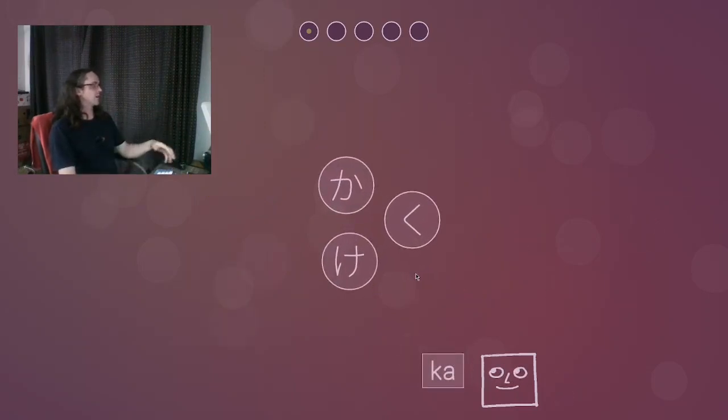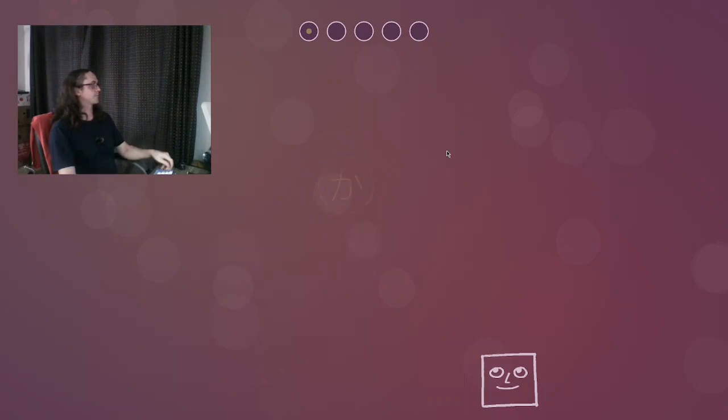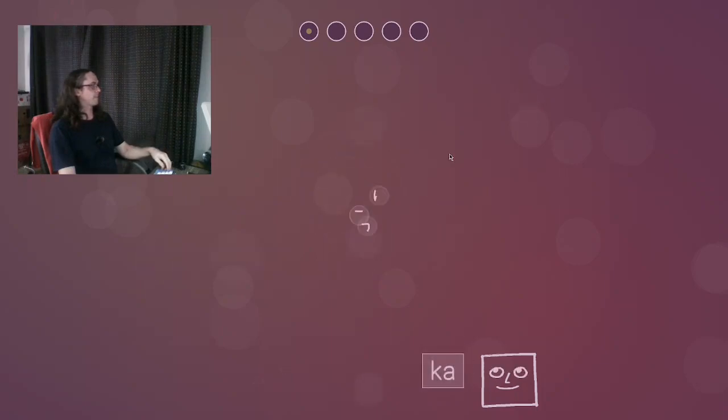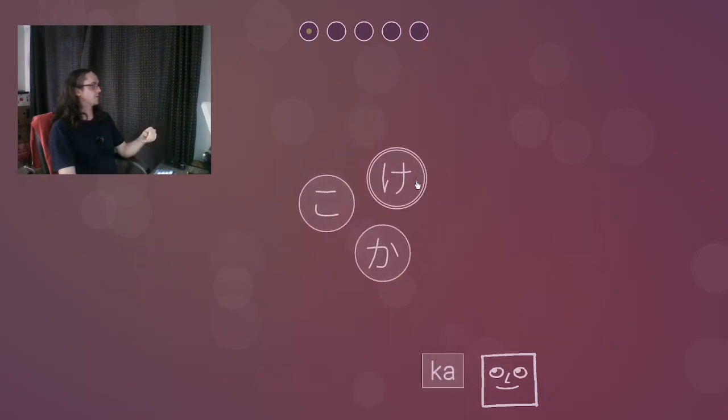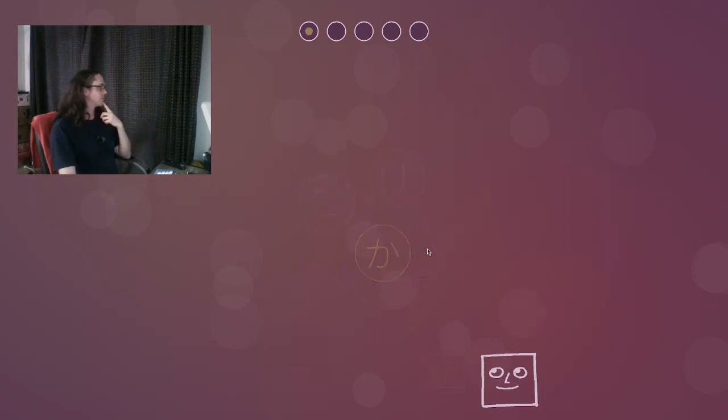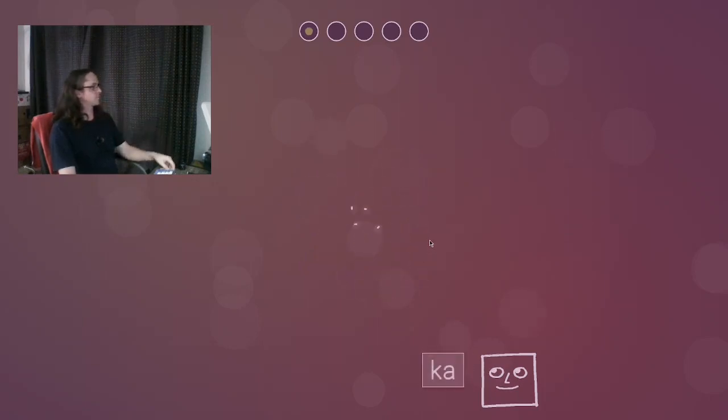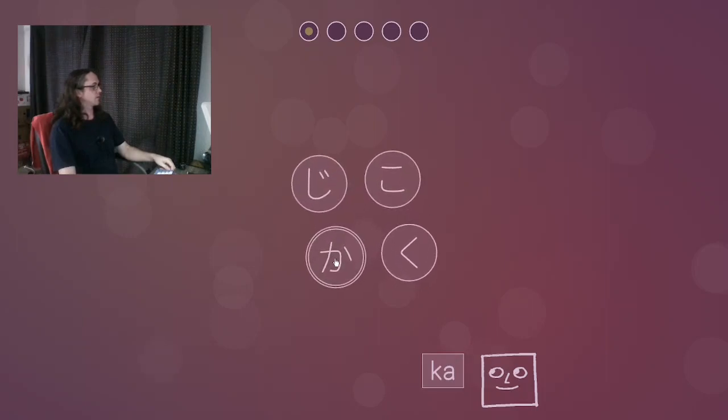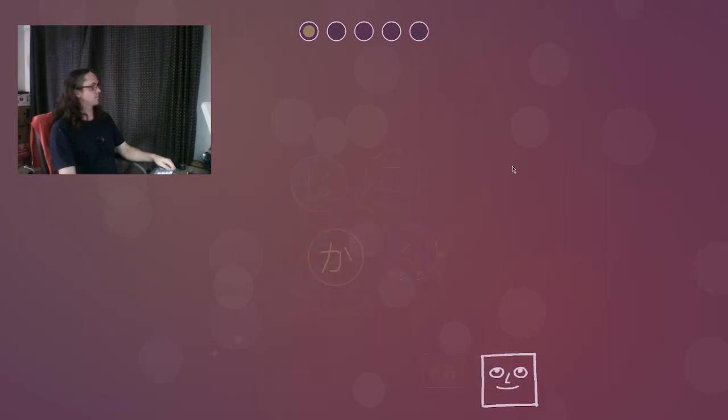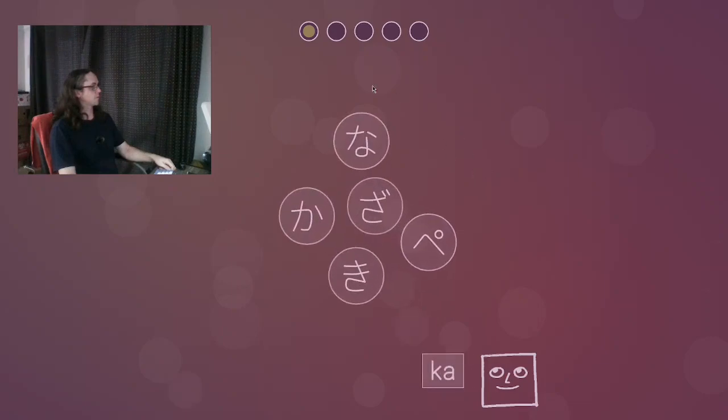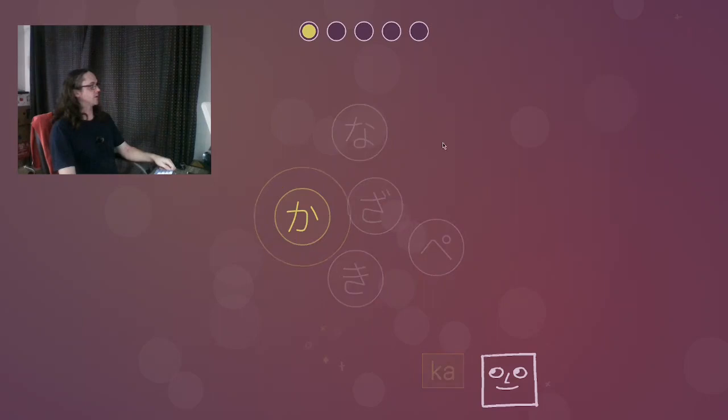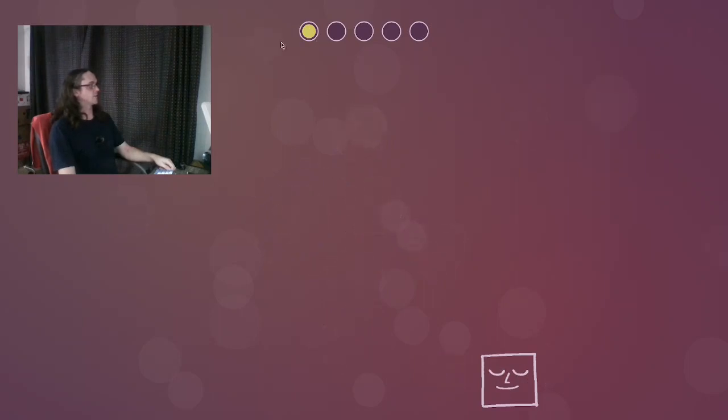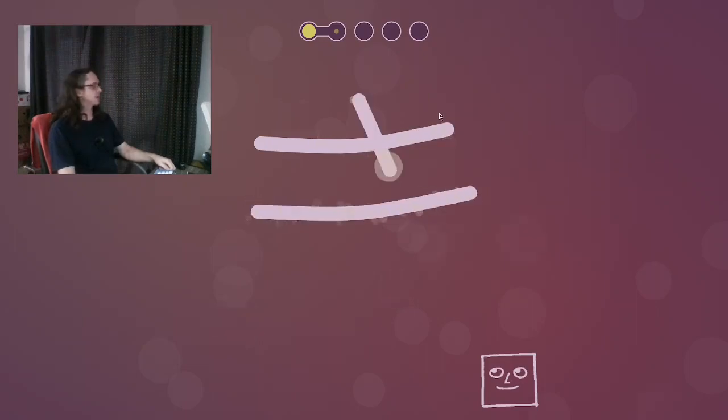Then it'll show you a bunch of characters, and you have to choose which one you're currently learning. We're learning ka. This is ka here. And then it'll show you a bunch more. This is ke and ko, which we'll learn later. And again, ka is here. One more time, we've got five here, but there's ka over here.